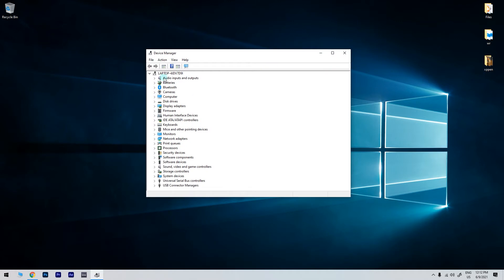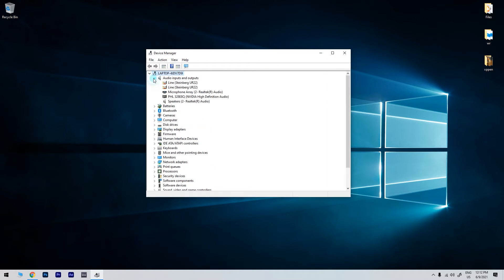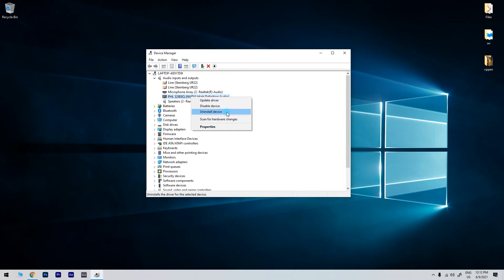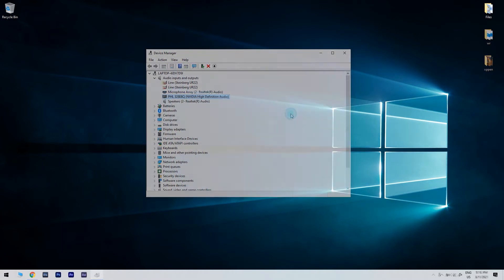Locate your audio device, right click it and then press uninstall device. Windows will ask you to confirm that you wish to uninstall the driver. Then click on uninstall device.